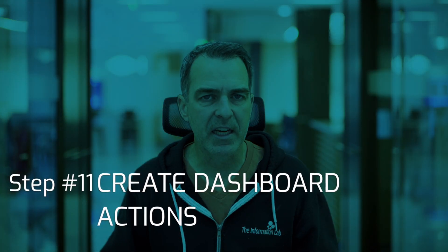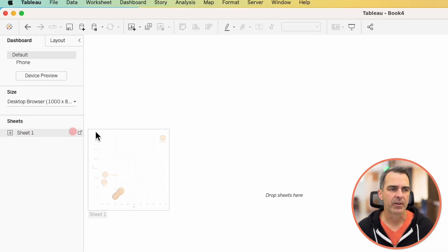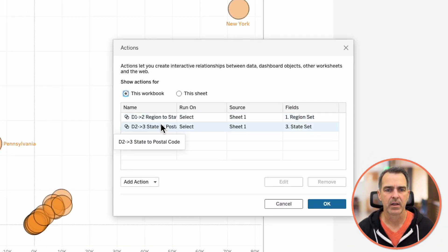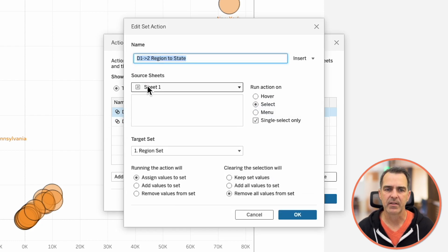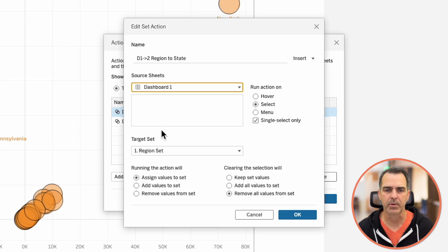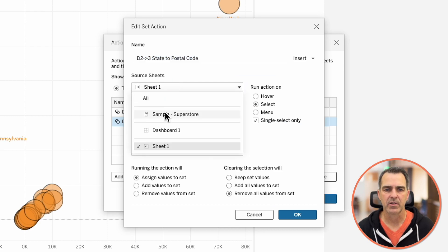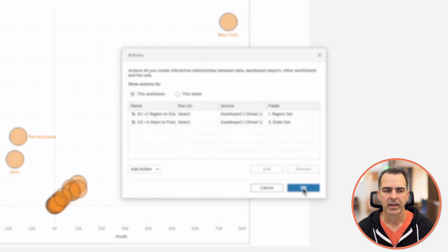Now, if you want to put this in the dashboard, you have to do a couple of things with your actions — a lot of times people forget to do this. Let's create a new dashboard. I'm going to drag my sheet into the view, go up to dashboard and then actions. On my first action, let's edit the action and in the source sheets, change it to our dashboard. Click OK. On the second action, choose edit and change it to our dashboard. Click OK, and click OK again. Now all of our actions should work.